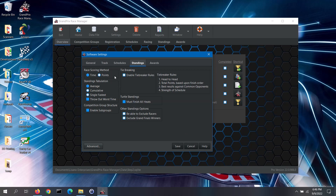However, if you won't be using a timing system, then you would want to select to score by points. In the standings tabulation section, you can specify just how the software will tabulate the standings. If scoring by times, the standings can be tabulated by average, cumulative, or single fastest time. Additionally, you can throw out the worst time for each racer if you wish — this is recommended if the race crew, not the racers, are loading the vehicles onto the track. If scoring by points, the standings will be tabulated cumulatively.